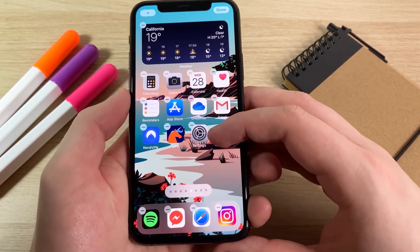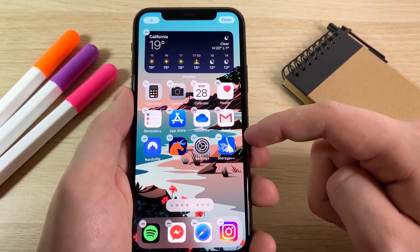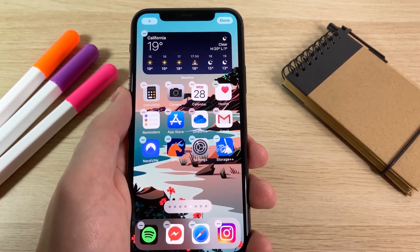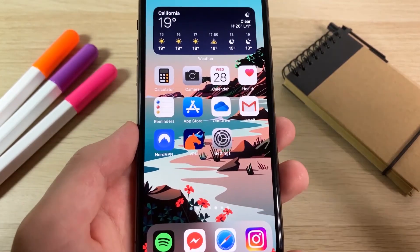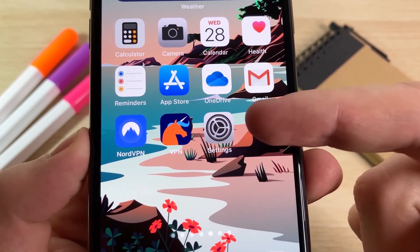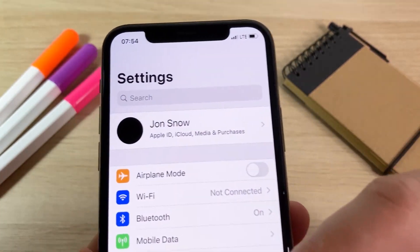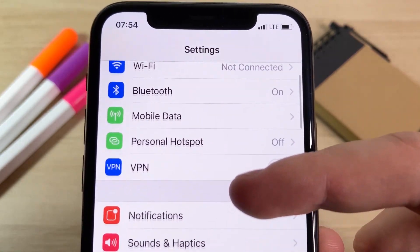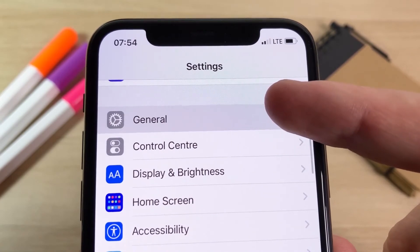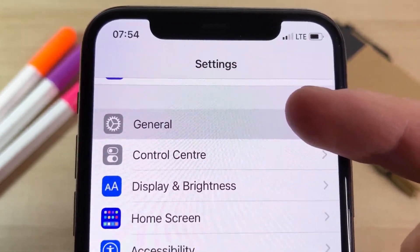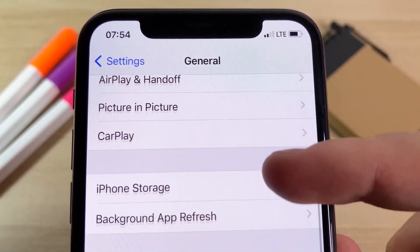I'm going to delete the app just so I can show you how to download it from the beginning. Before you download this, you have to open up the Settings app — there are a few settings we need to change. The first thing we're going to do is go down to the General section and make sure the option called Background App Refresh is on. It's very important that Background App Refresh is enabled, otherwise this will not work.